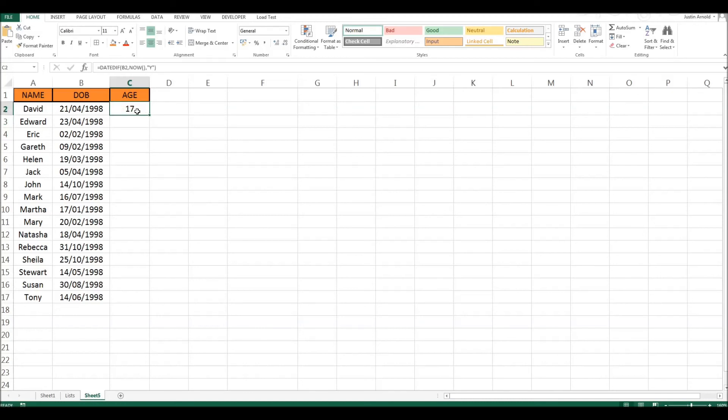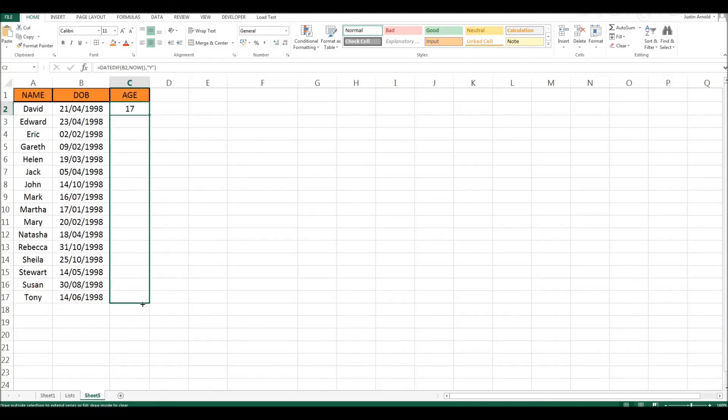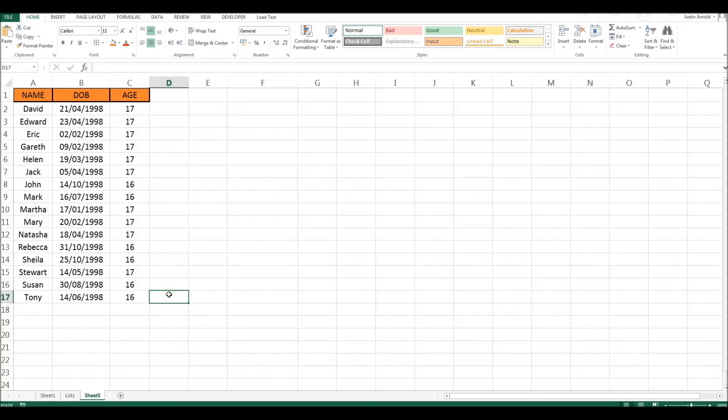And if I was to click on this cell and just grab the little handle at the bottom right corner, I can click, hold and drag down. So I'm replicating that formula all the way down that column so that I can now see at a glance exactly how old every single person is in this particular class.